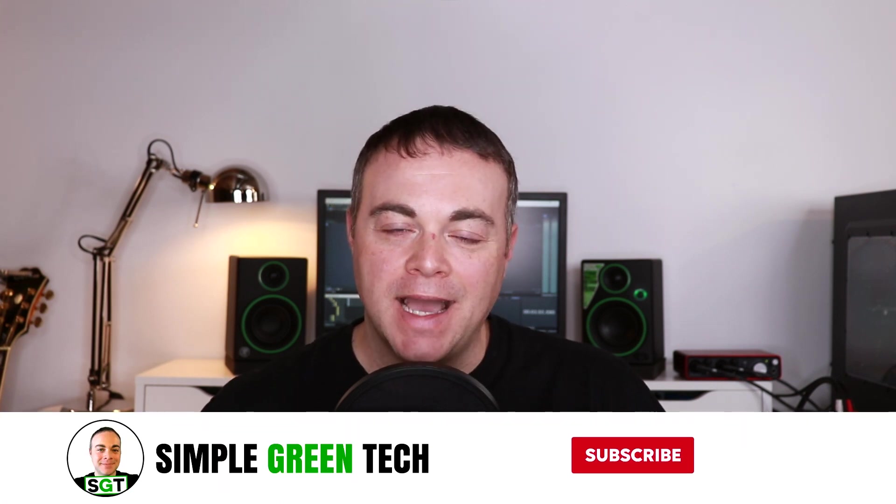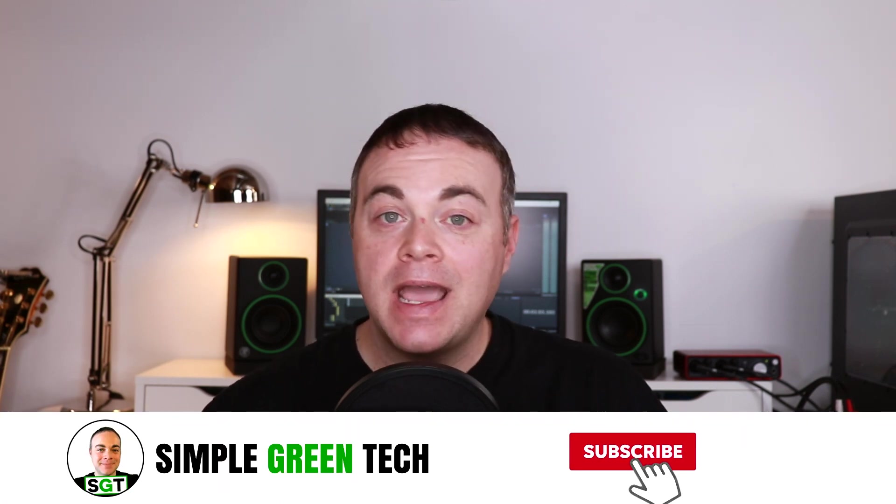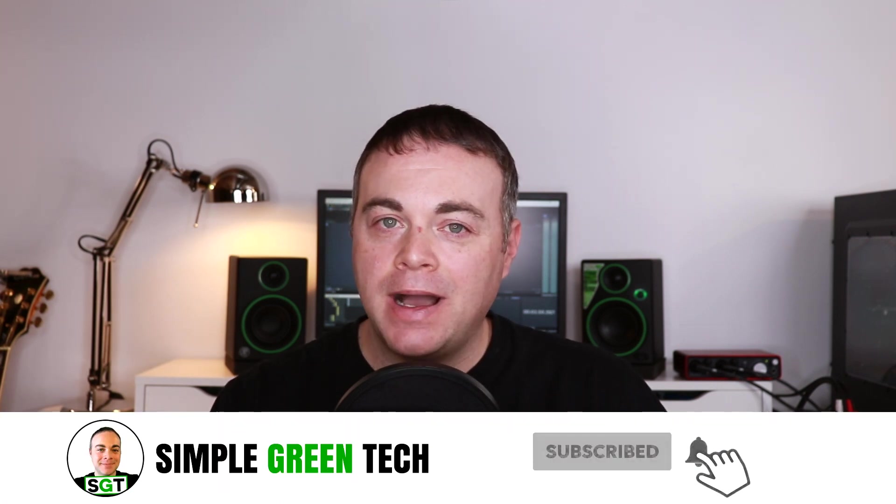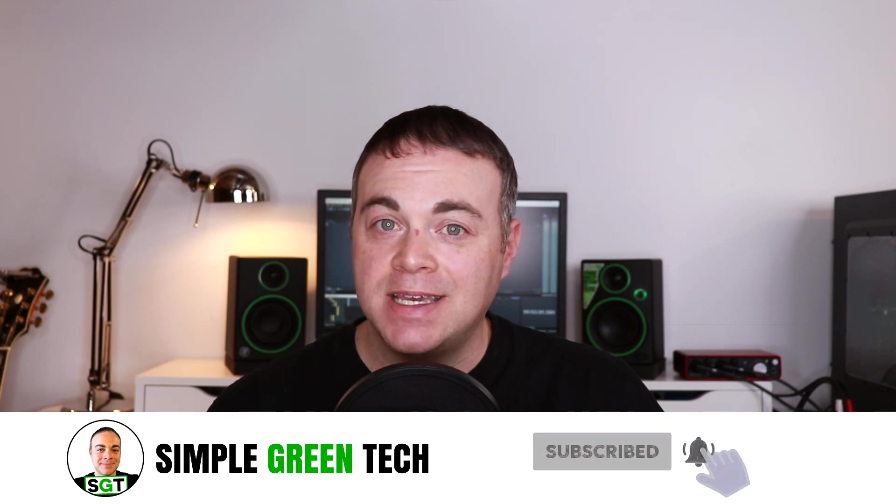In this Magix Music Maker tutorial I'm going to show you how to make videos with music and pictures. Welcome to Simple Green Tech. I'm Zane and on this channel I do audio tech tips, tutorials and reviews to help you unleash your creativity.